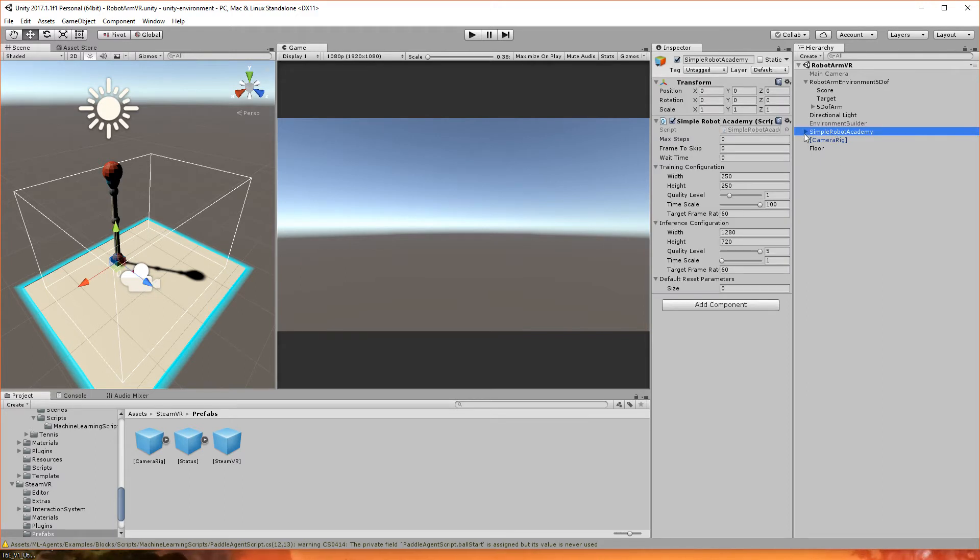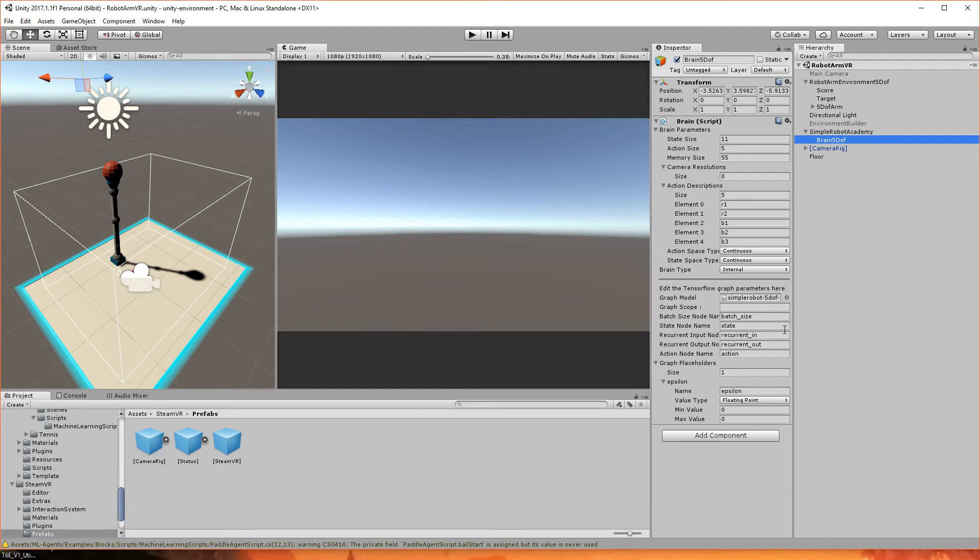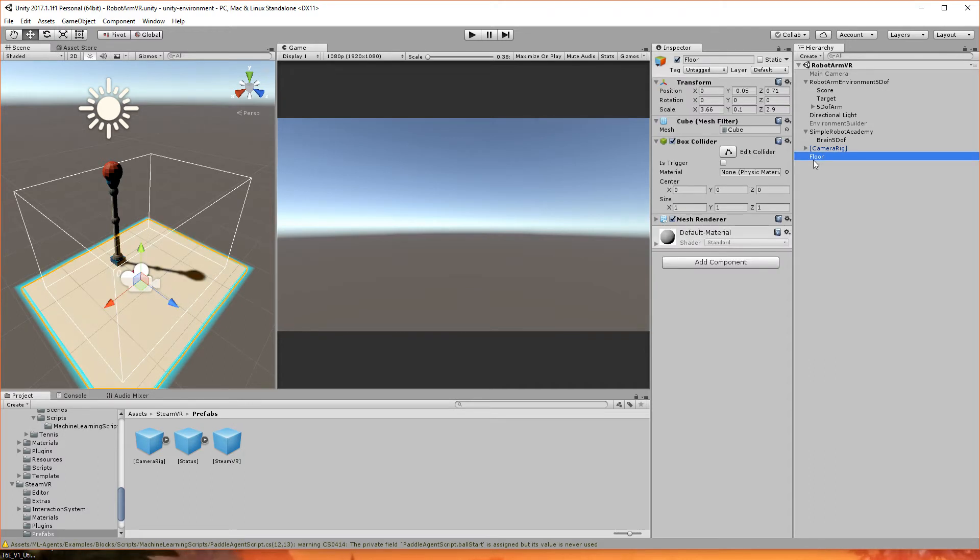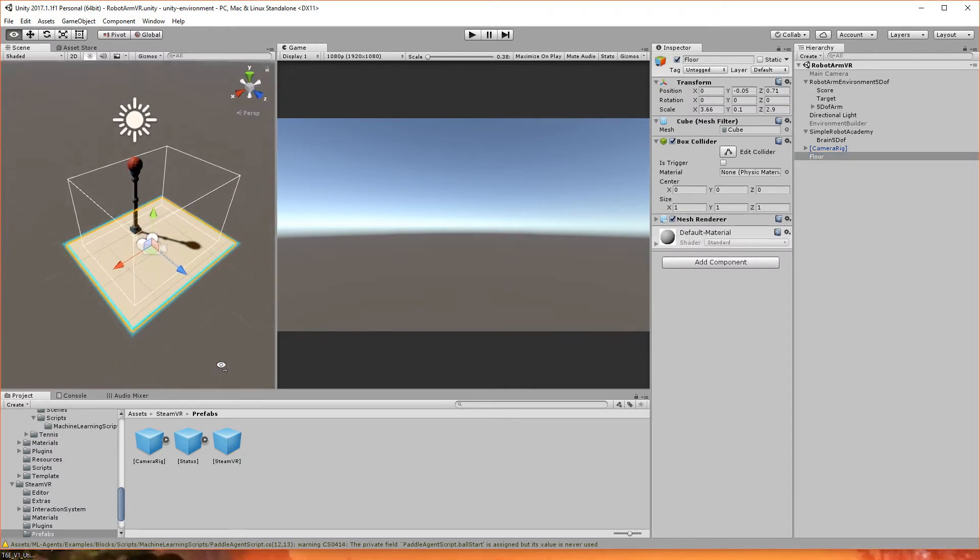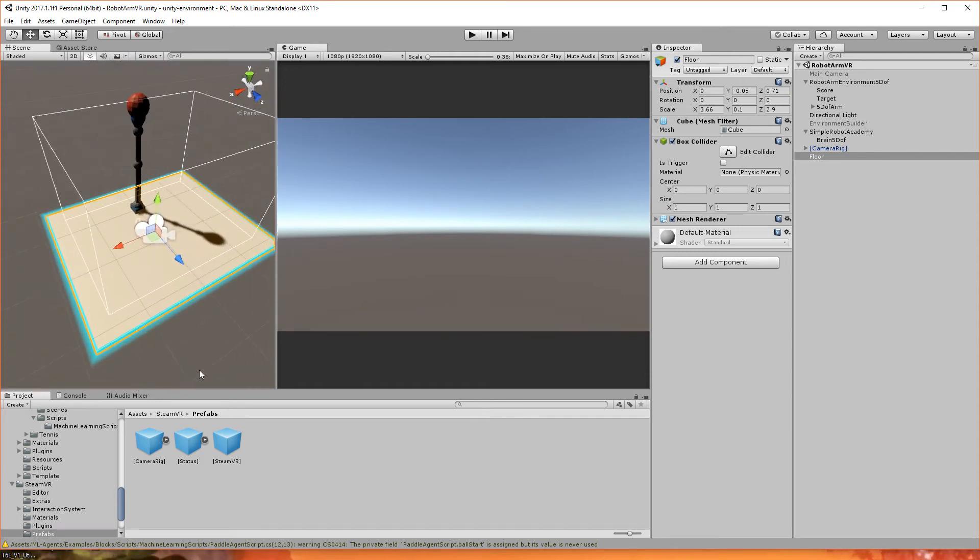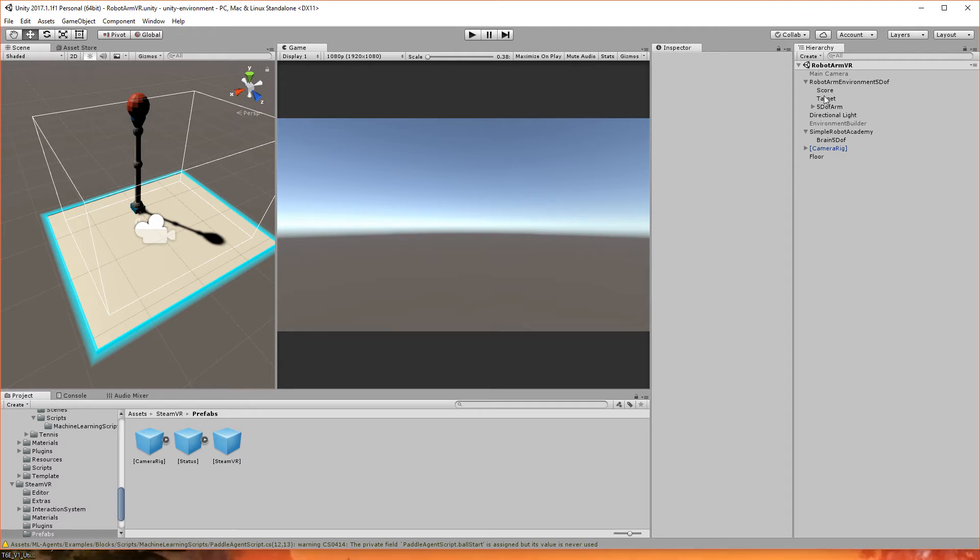The next thing we want to look at, okay, so main camera, that gets deactivated because the VR has a camera. The VR camera rig has a camera in it, which is the headset, so you disable that. This environment is pretty much the same. Also made some changes to the target, we'll get into that in a second. Directional light, same directional light. Robot academies, same robot academy, the brain 5DOF, I've gone ahead and moved this over to internal, and I've used the machine learning settings that we got out of TensorFlow. The floor is just that, it's a floor, and I have it configured to this size.